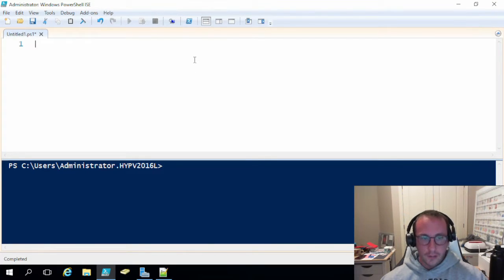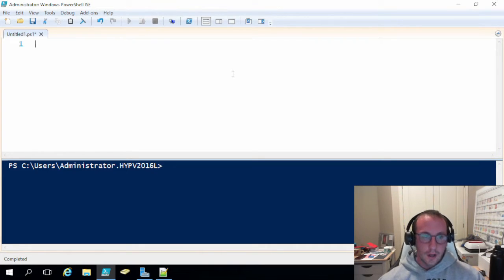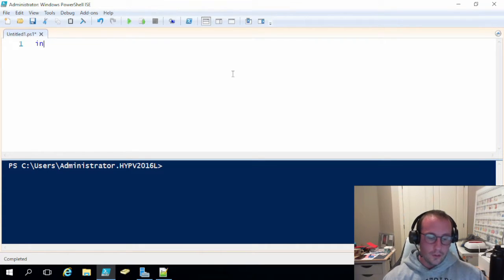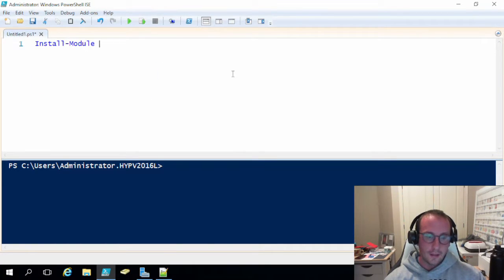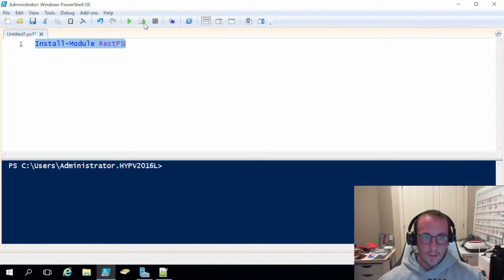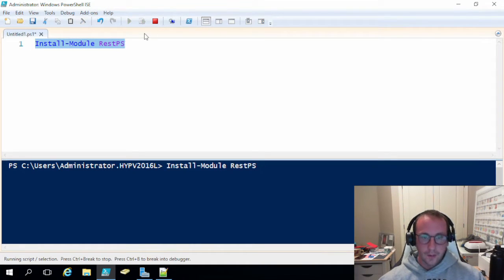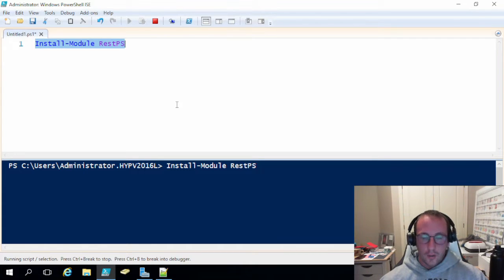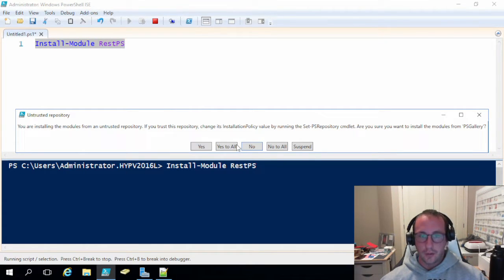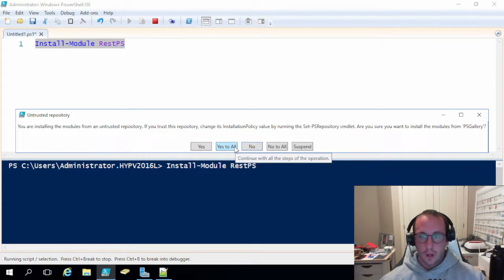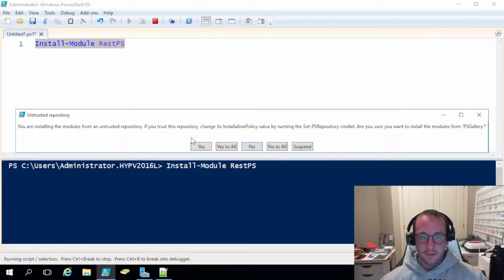So the first thing is first, and we have to install the module REST PS. To install the module, you would simply just use the install module commandlet and then REST PS. So we're just going to run this. Now, what might happen on your system if you haven't enabled TLS 1.2, you might get an error message. I'll show you that error message and how to fix it if you do get that error message.